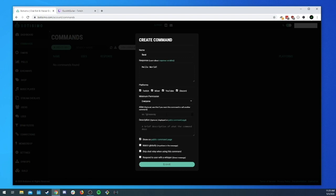The next thing is the command alias — we're going to ignore this one for now. For most cases it won't be used; it's optional and it's really for triggering other commands with this command. The next part is the description, which is also optional, and it will show up on your user account's public commands page. We'll just say 'this is to test the commands'.